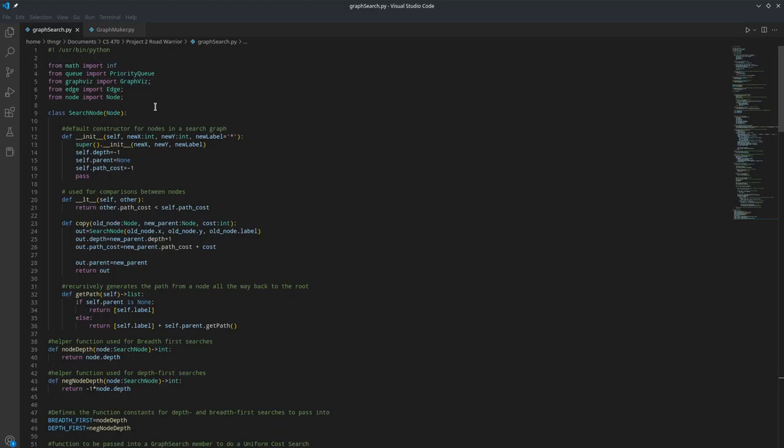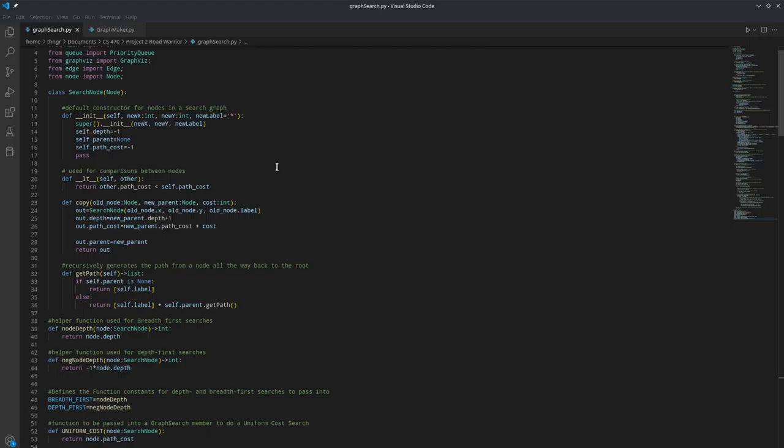To start on the project, I had to create a SearchNode class that extends the given node class. It includes the x, y, and label values of the parent node class, along with the value for the depth, this node's current parent in the path, and the cost to get to this node from the root in the path.